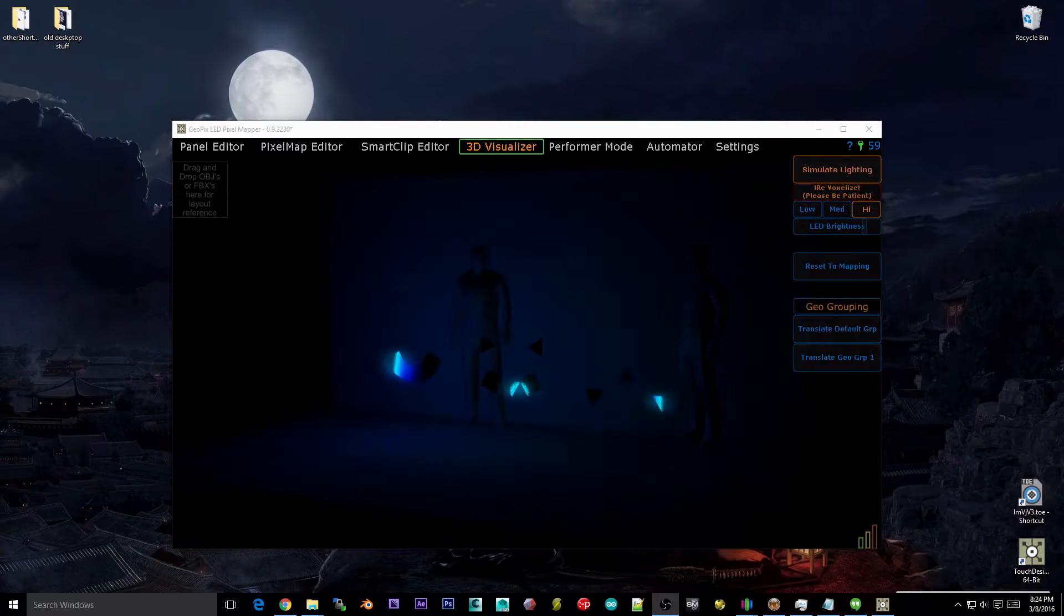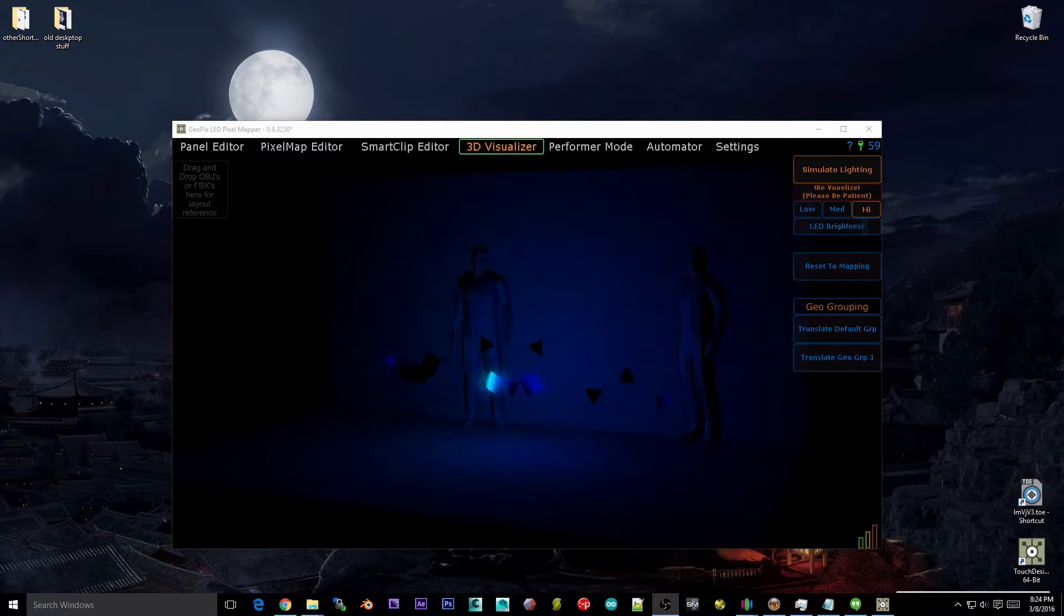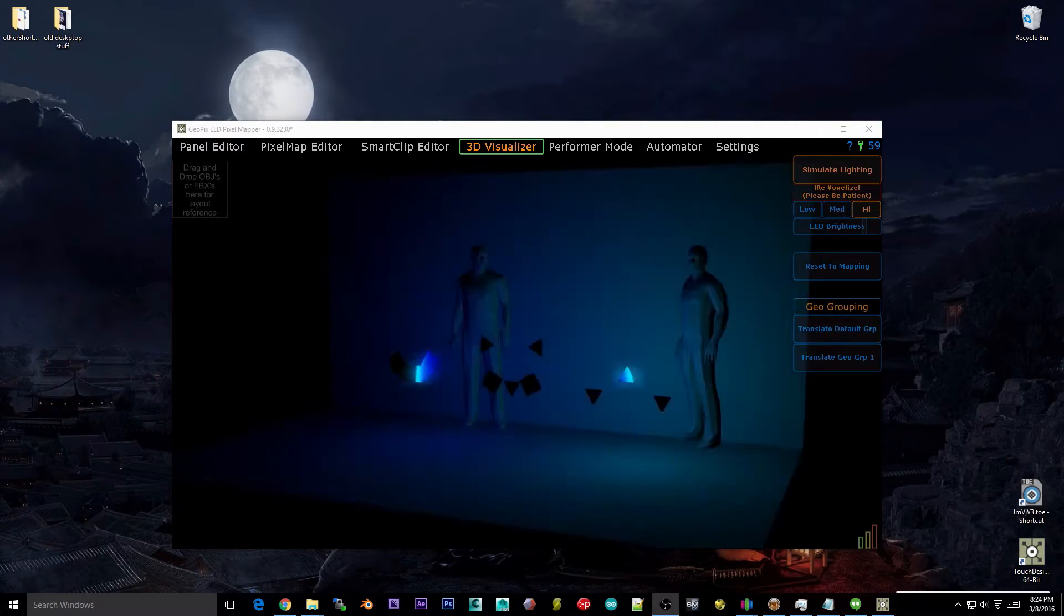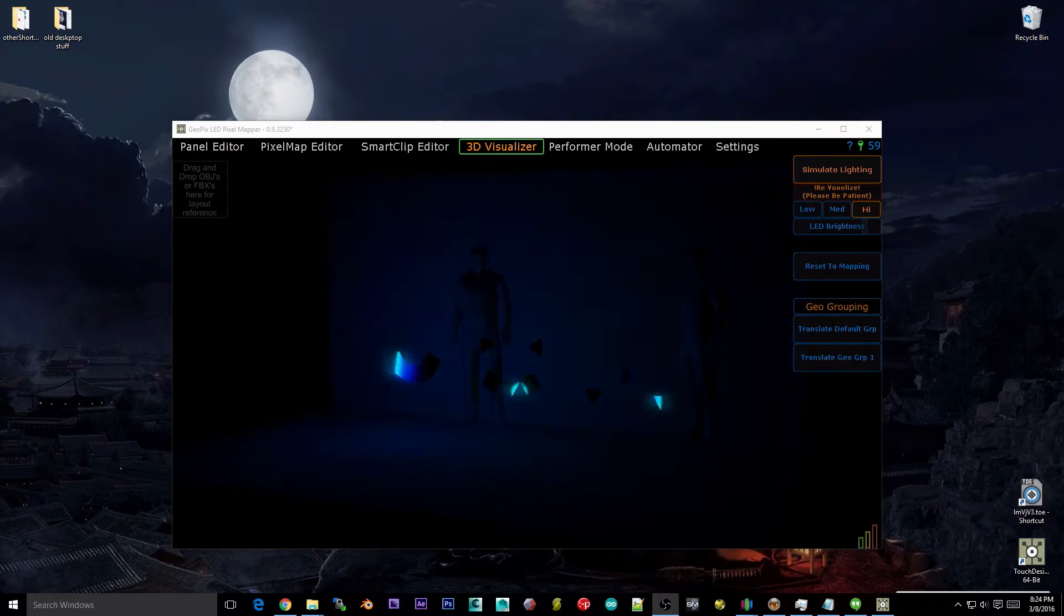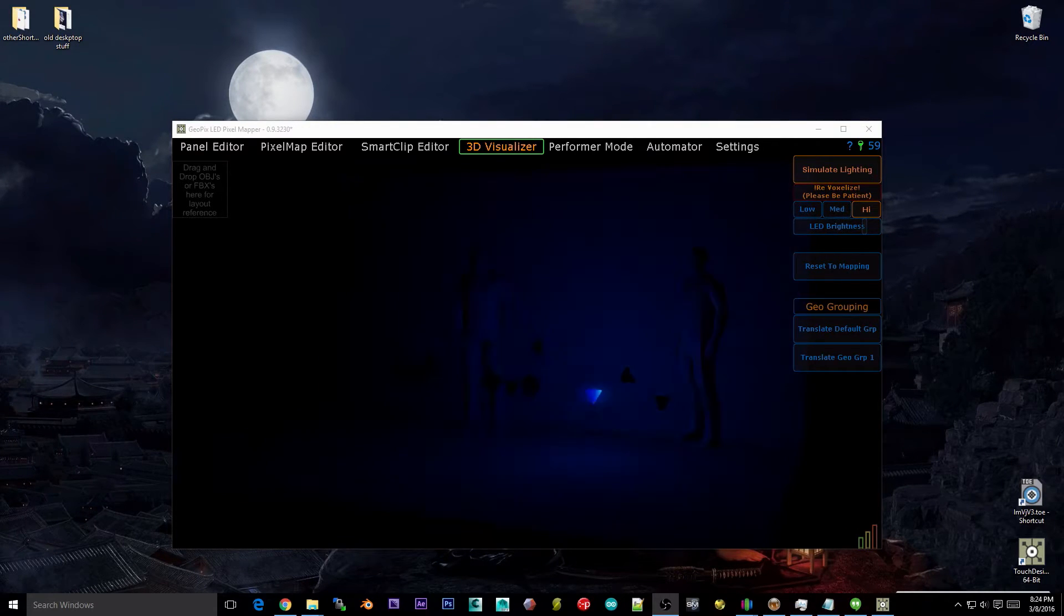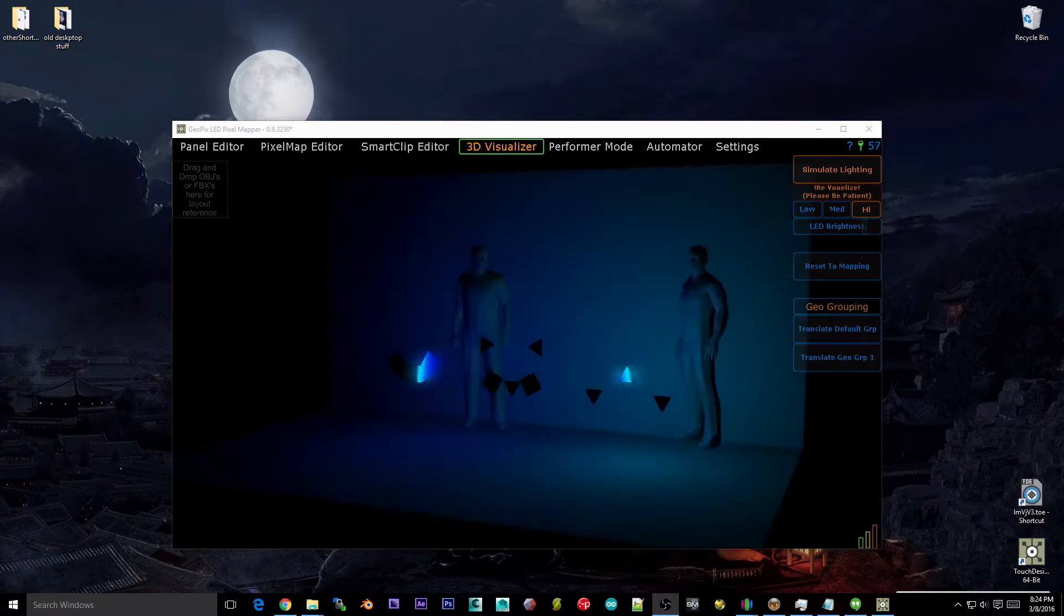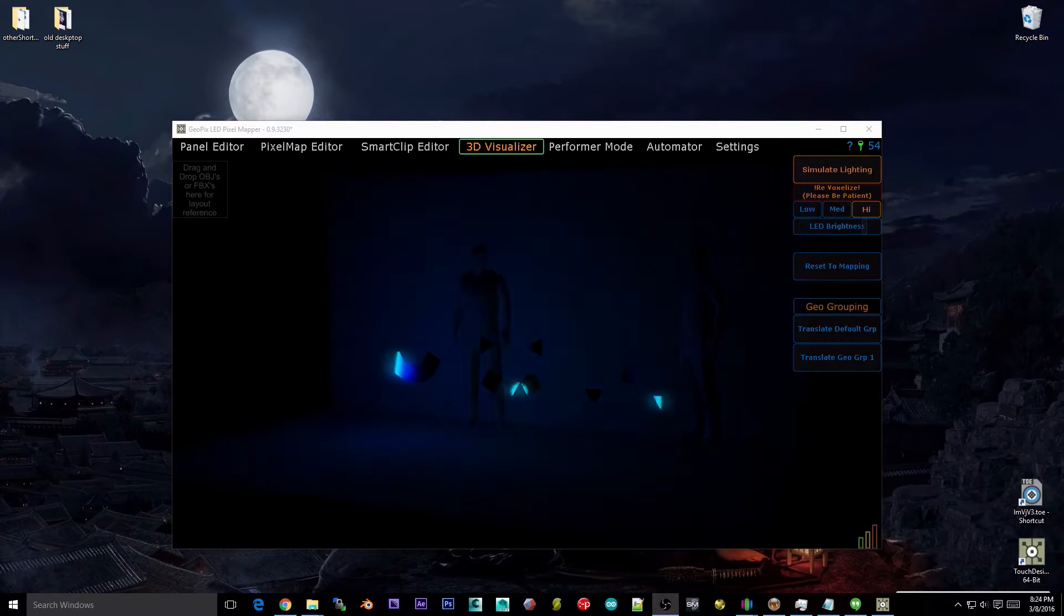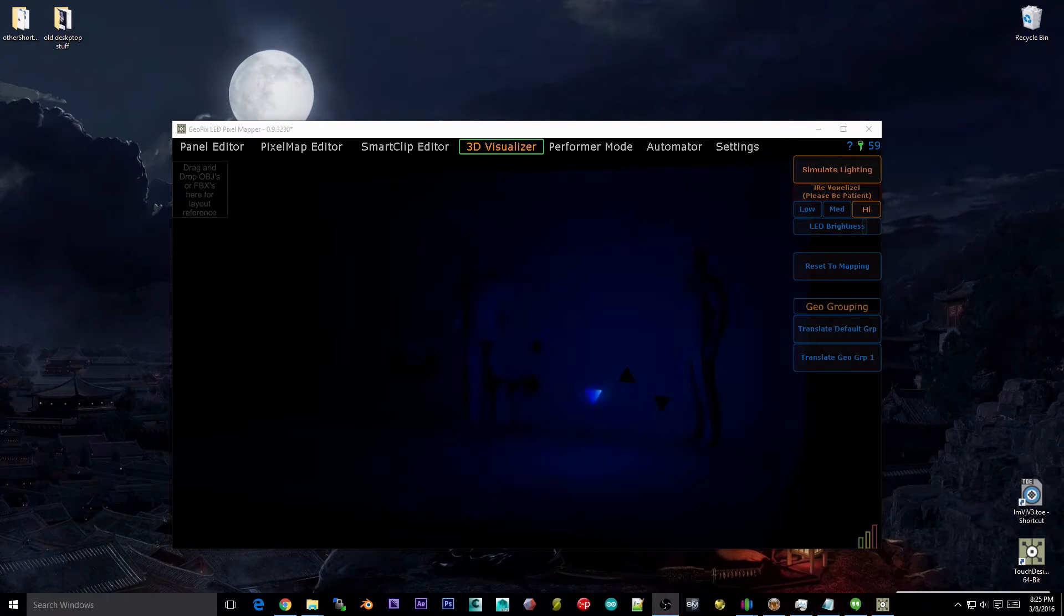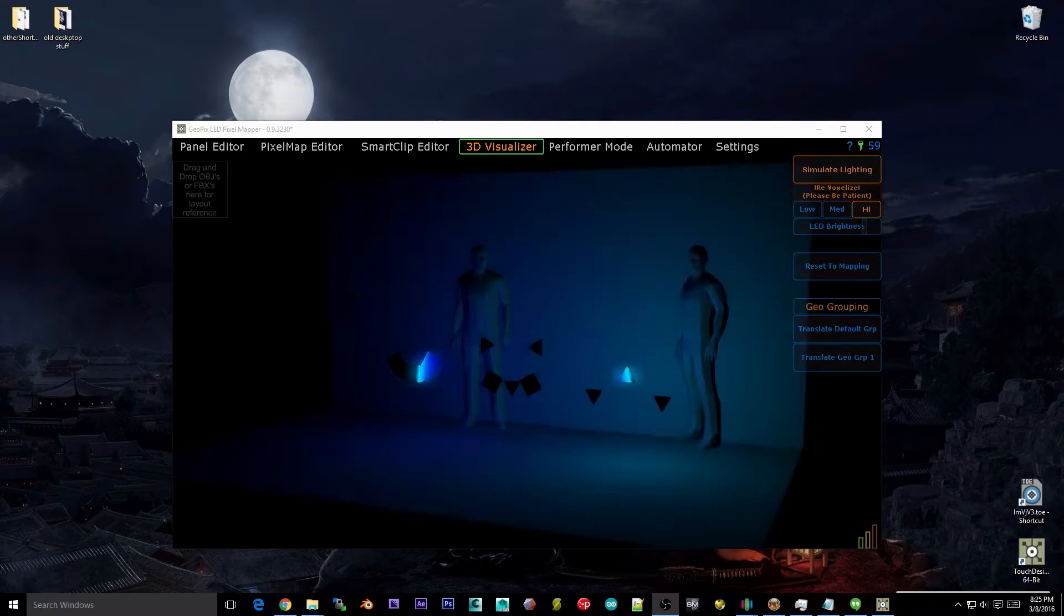Hey guys, this is Lucas from Enviral Design and this is part 5 of the GeoPix LED Pixel Mapper walkthrough. This will be a really short video because this part of GeoPix is pretty simple.